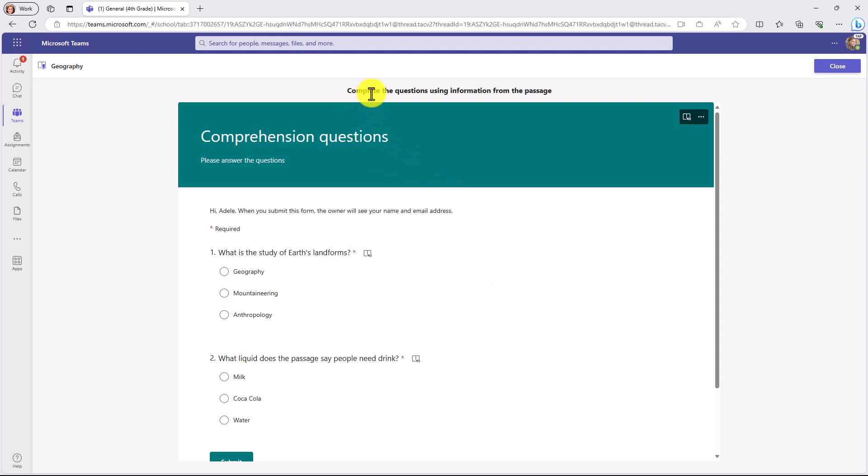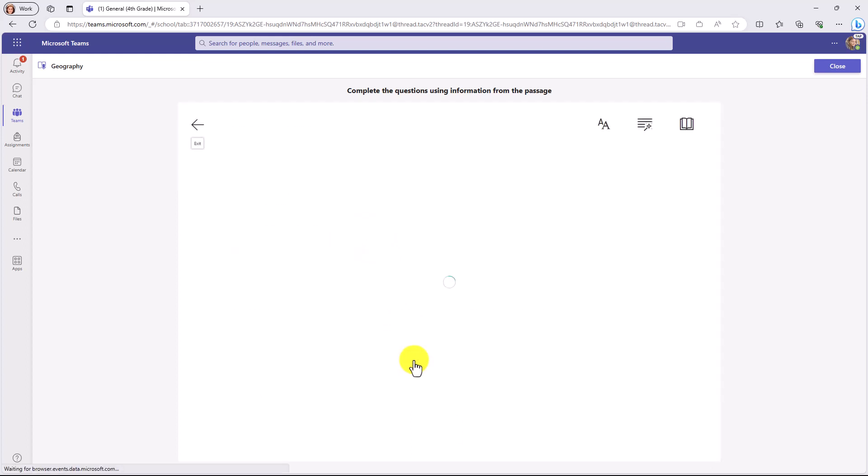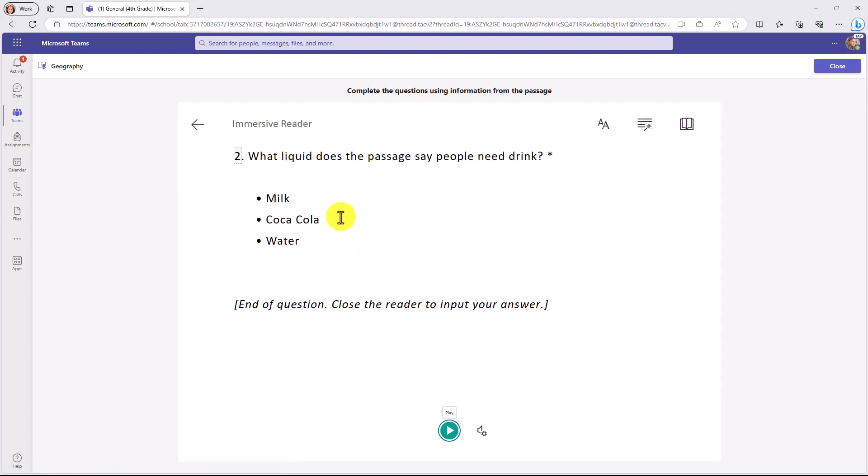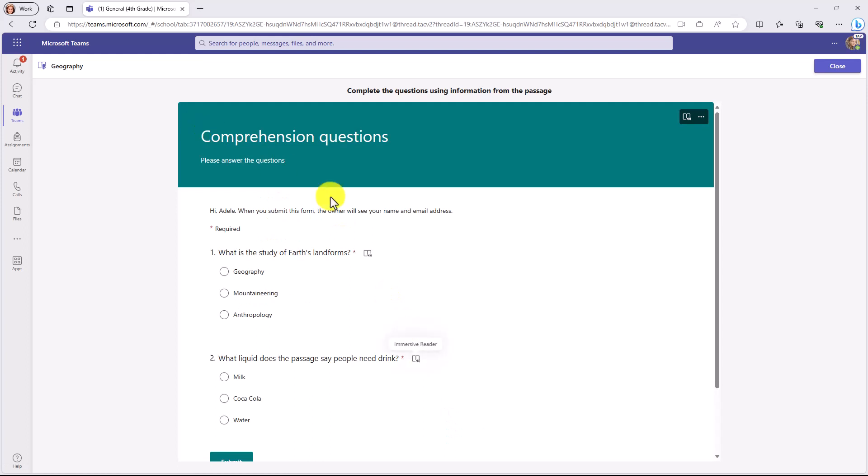Now at the top it says complete the questions using information from the passage. So here are those comprehension questions. Also note the Immersive Reader is built right in, which is really nice. So for students that might need assistance with reading those questions, you click the Immersive Reader and it is fully supported. Our good old friend, the Immersive Reader.